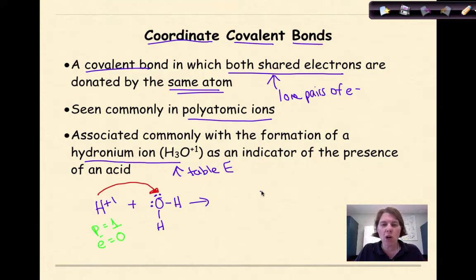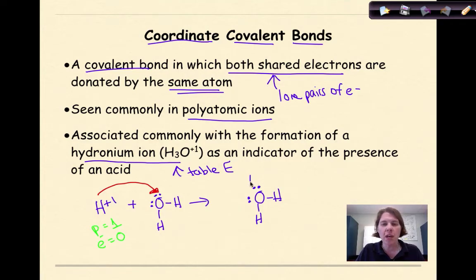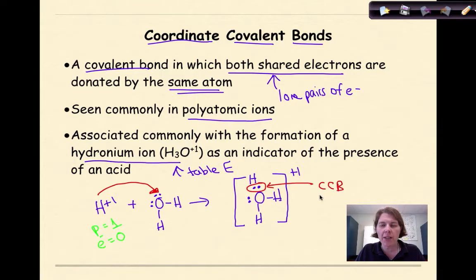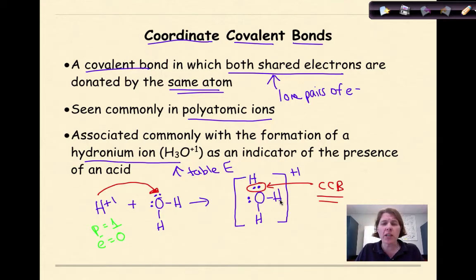Here's what the hydronium ion looks like: we have our water molecule with its two lone pairs, and the hydrogen ion comes in bringing its plus-one charge. So the whole thing has to be in brackets with a plus-one charge. The coordinate covalent bond (CCB) is the bond between the oxygen's lone pair and the incoming hydrogen, because the oxygen is donating both electrons and the hydrogen is accepting them. The rest of the bonds are just typical polar covalent bonds.